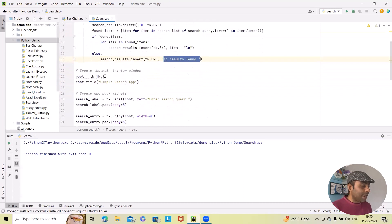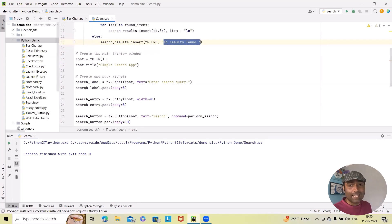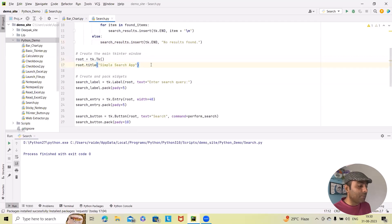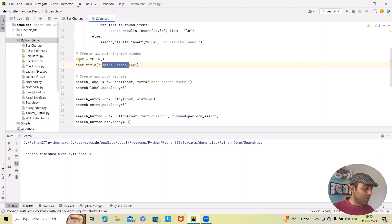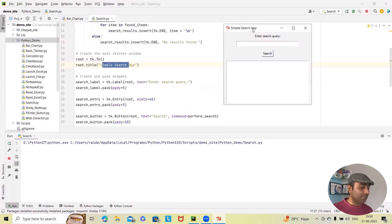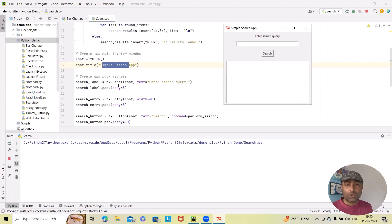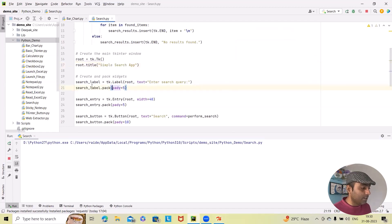Next, we are creating the main Tkinter window. 'root = tk.Tk()' is helping us to create this window, and we are providing a title. The title we want to keep is 'Simple Search App'. The task of adding the title is done via 'root.title()', and we provide the text of the title. This sets up the main application window.